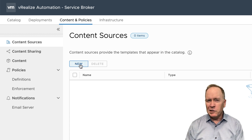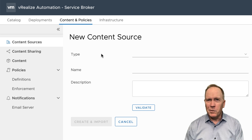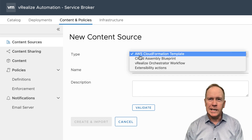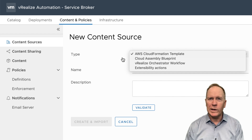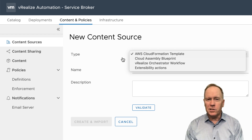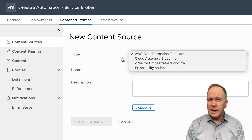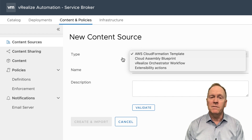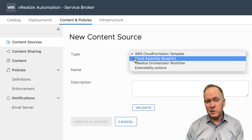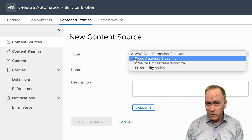So let's create a new content source. The first thing that we're going to do is pick what type of content this source is. As you can see, we have four different choices. The reason why we have four different choices is Service Broker is not limited to simply exposing CloudAssembly blueprints — CloudAssembly is one of the things that we can import from.